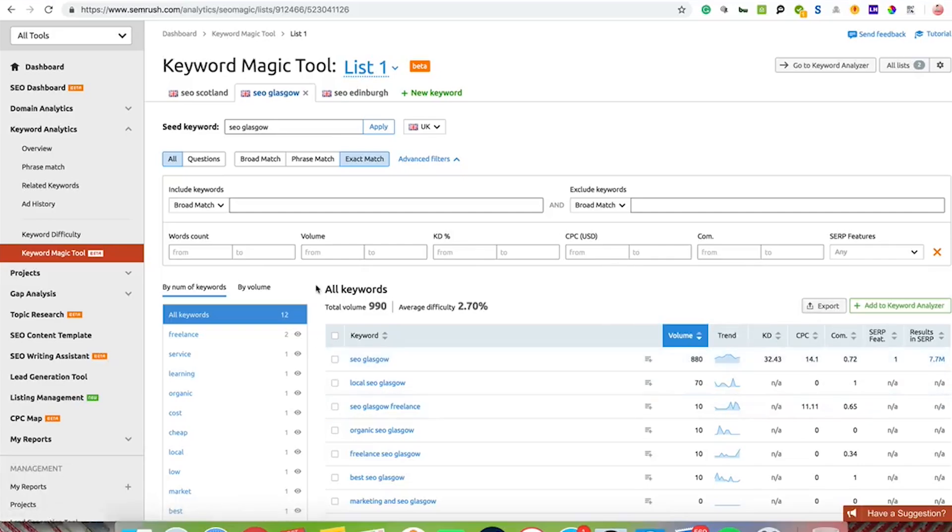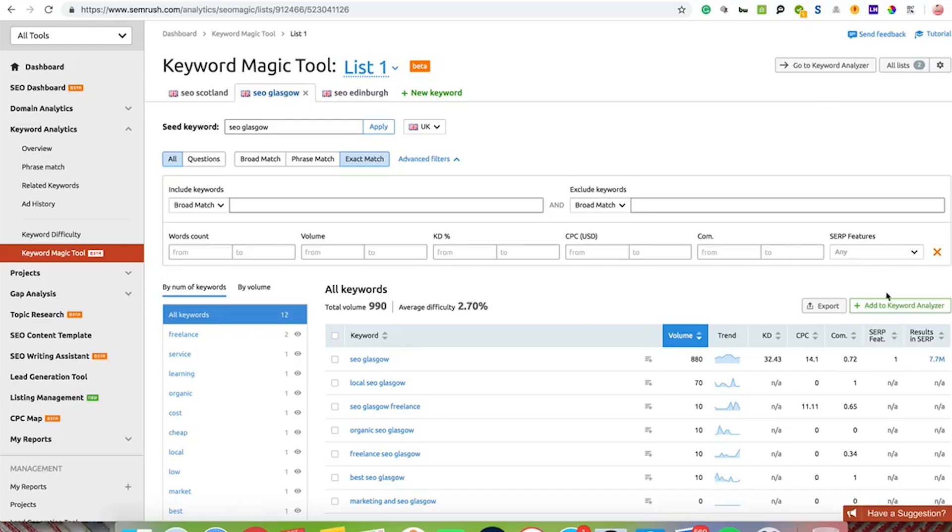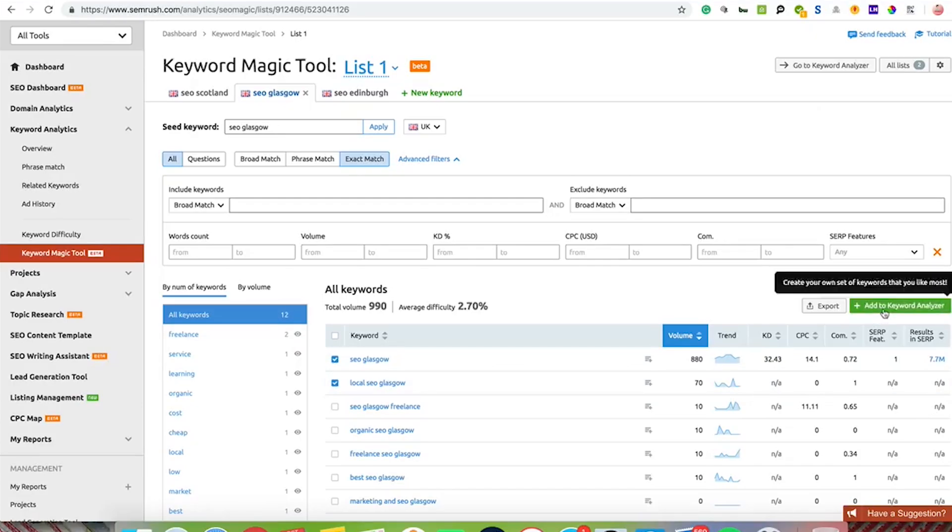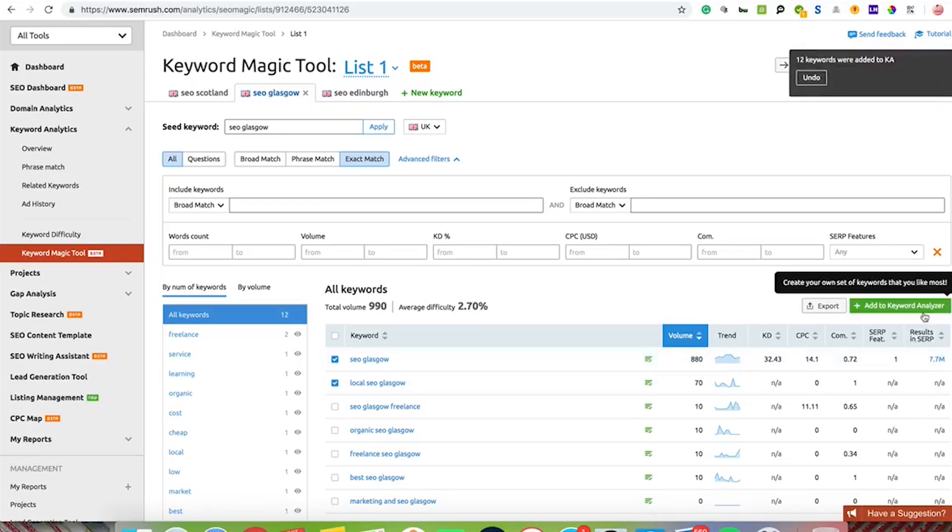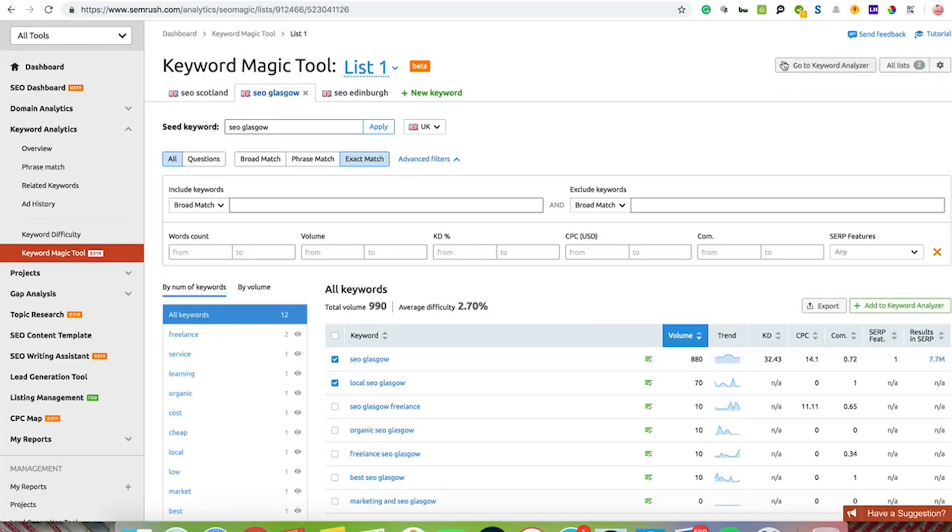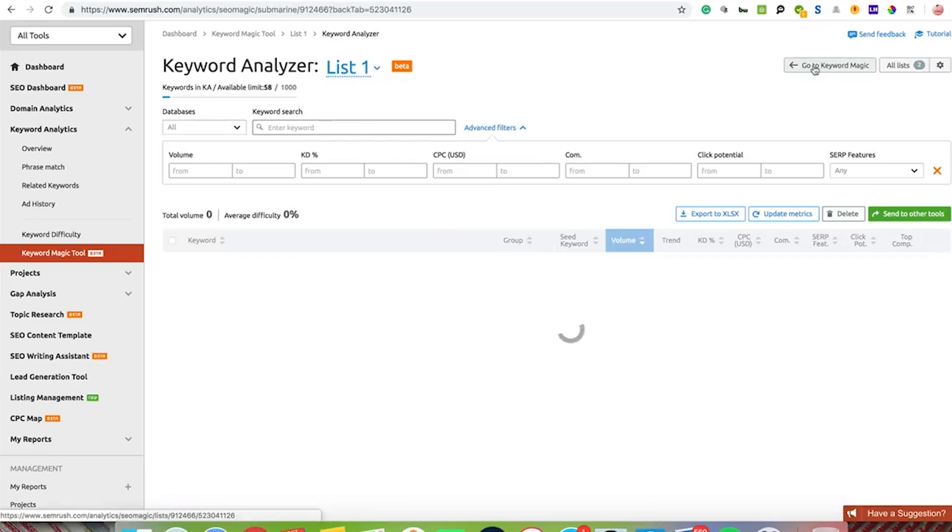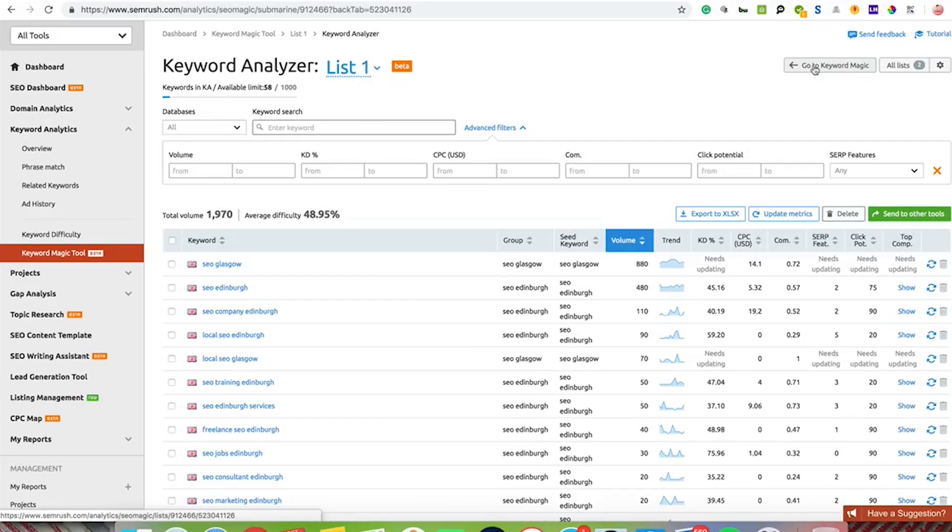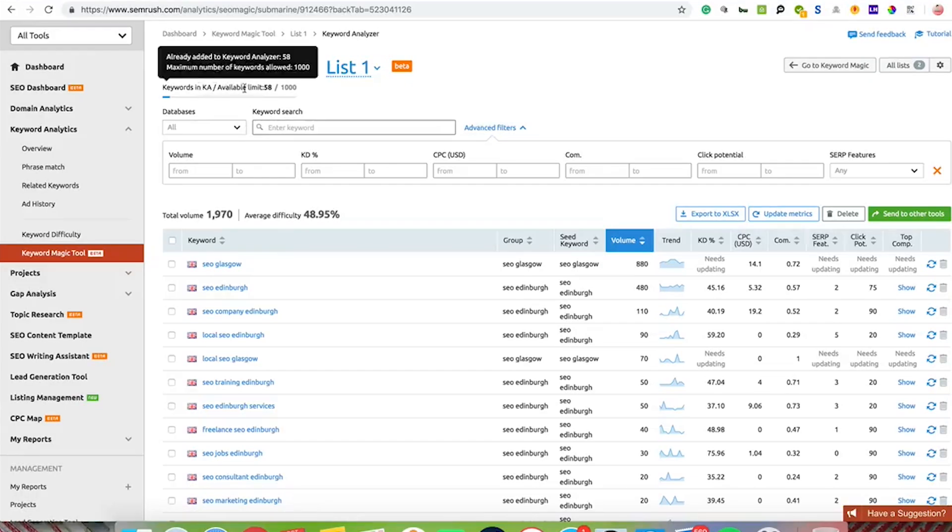You can add all of these keywords to the keyword analyzer. Once you select the keywords that you want to work on, add them to keyword analyzer. You can add them all or whatever you want to do. Then you can just go to keyword analyzer. All the keywords that I want to analyze I've put over into the keyword analyzer tool, and it will tell you I've got 58 out of 1000 so I can analyze 1000.